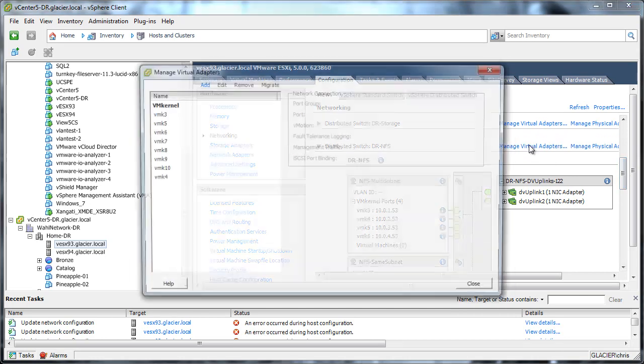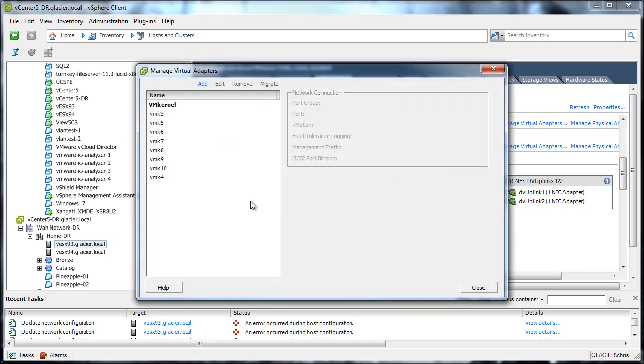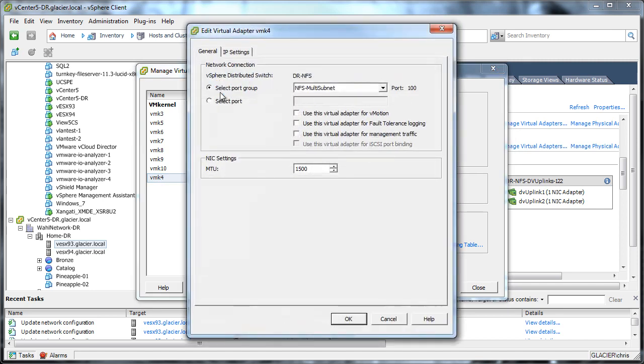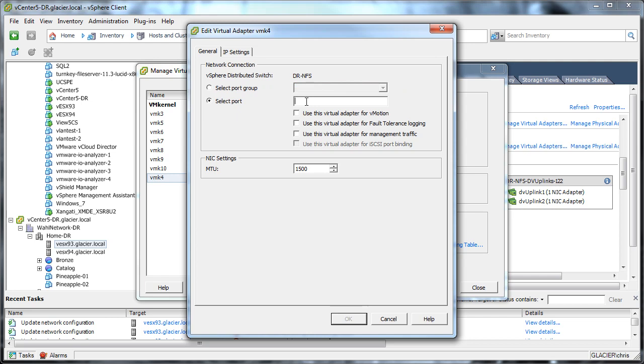So what I'm going to do is take VM kernel 4 and edit it. And instead of saying go on this port group, I'm going to say select a specific port. Now, I've already gone ahead and looked, and I saw that port 110 is open, and it's in that same port group. So I'm going to manually tell it to shift on over to 110.